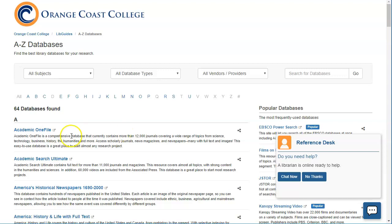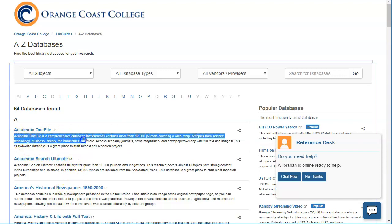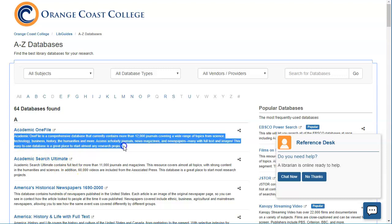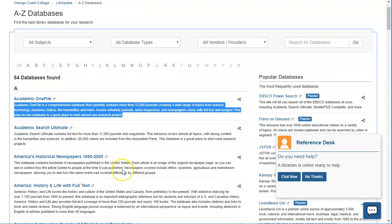Now on this page it goes in alphabetical order, and then underneath each one it tells you the scope or what the database covers. So one way to choose your database is to simply read through all of those and decide which one fits your topic best. That's kind of a lot of work though, so there are a couple of other options.